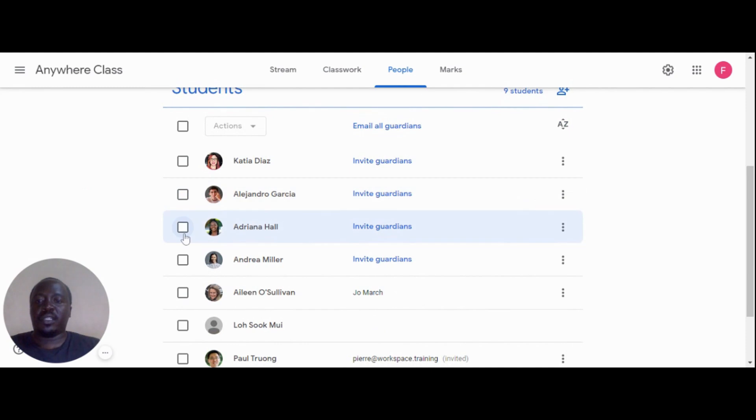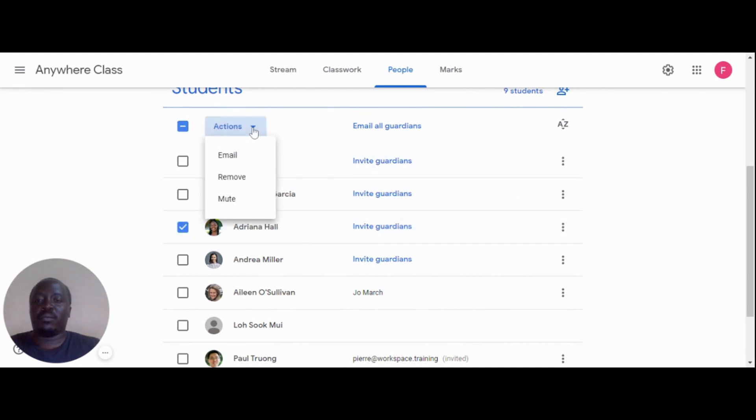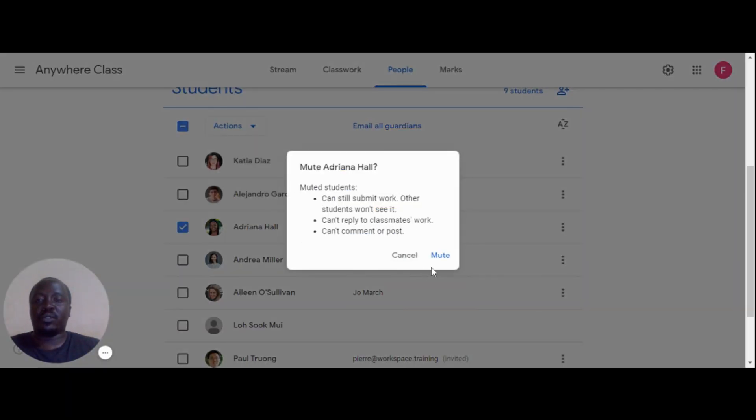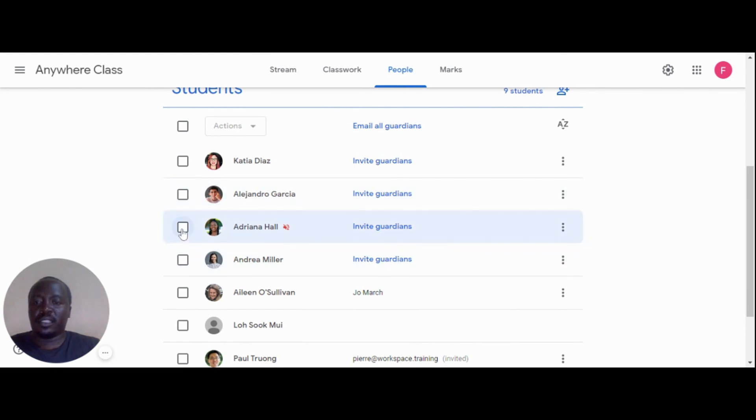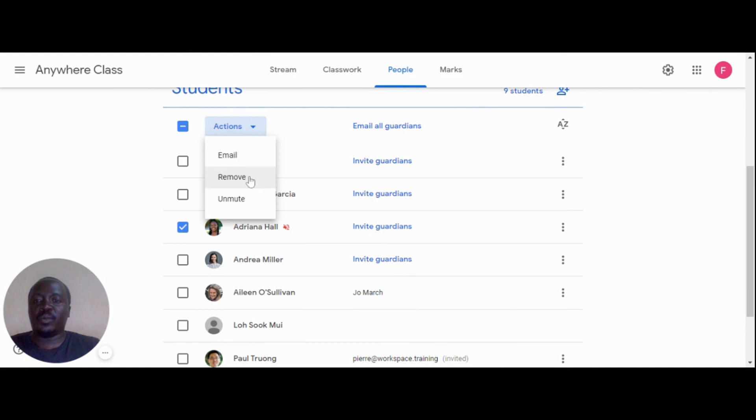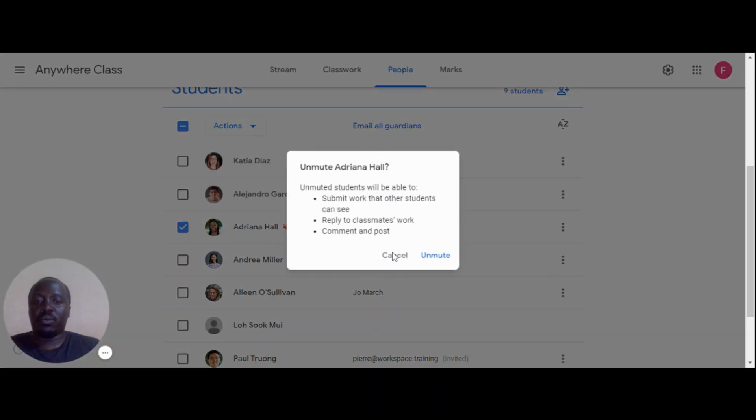You might need to mute a student. You can unmute them once they revisit the expectations and are ready to rejoin the class or discussion, since we need to allow students opportunities to practice sound digital citizenship.